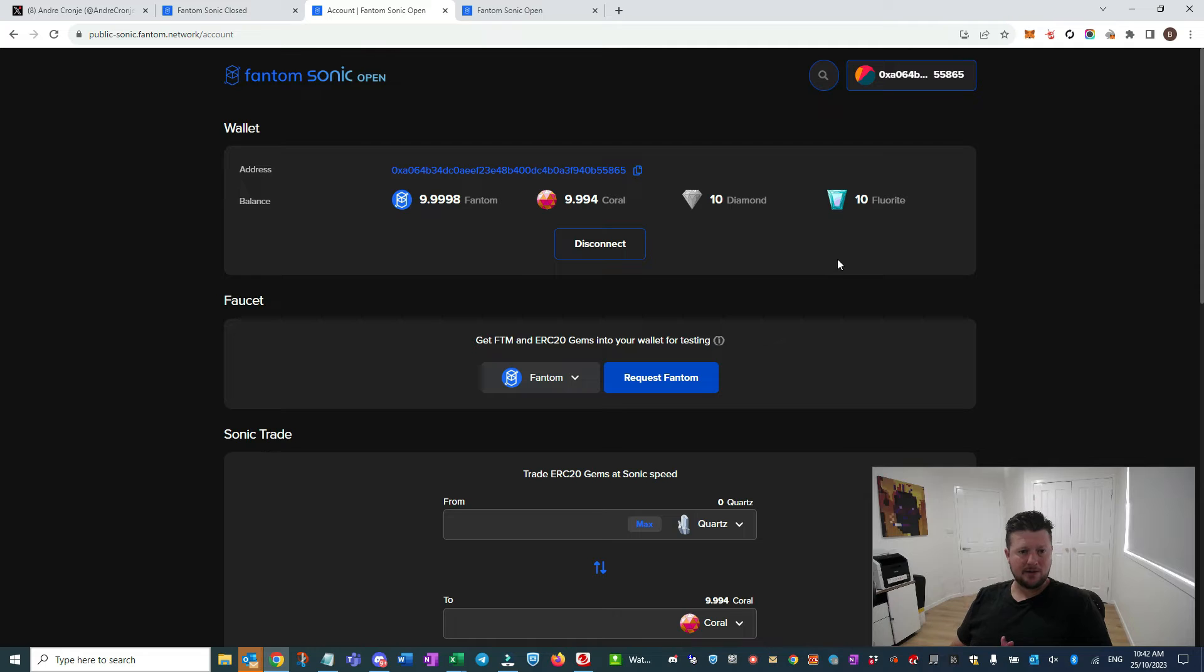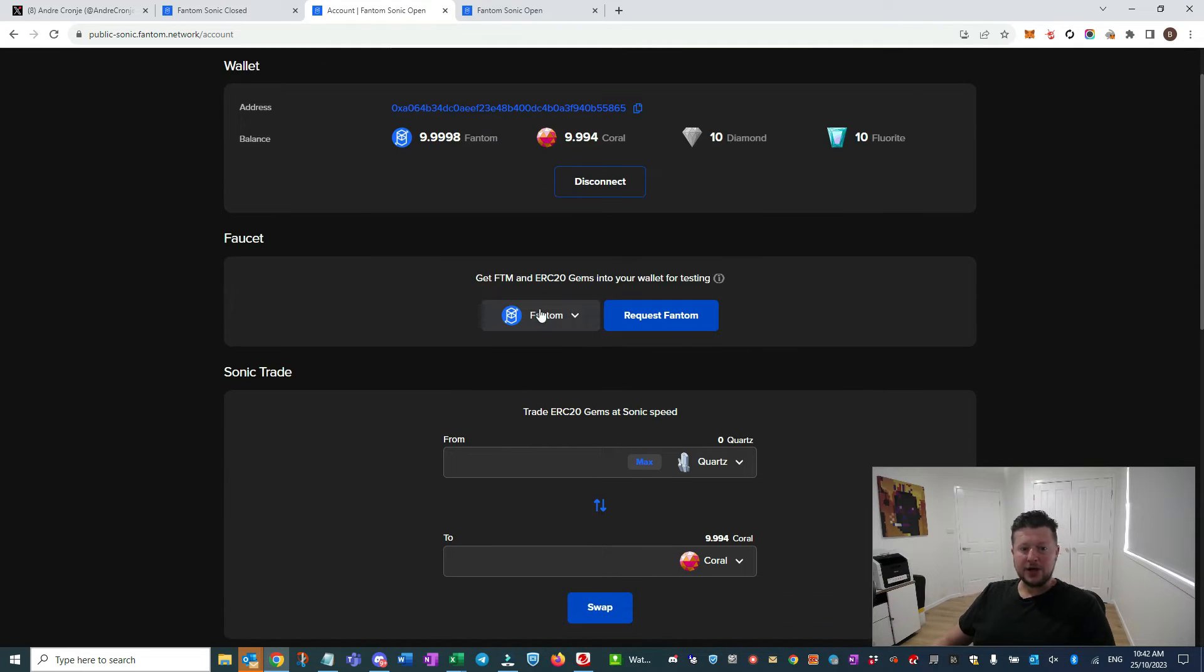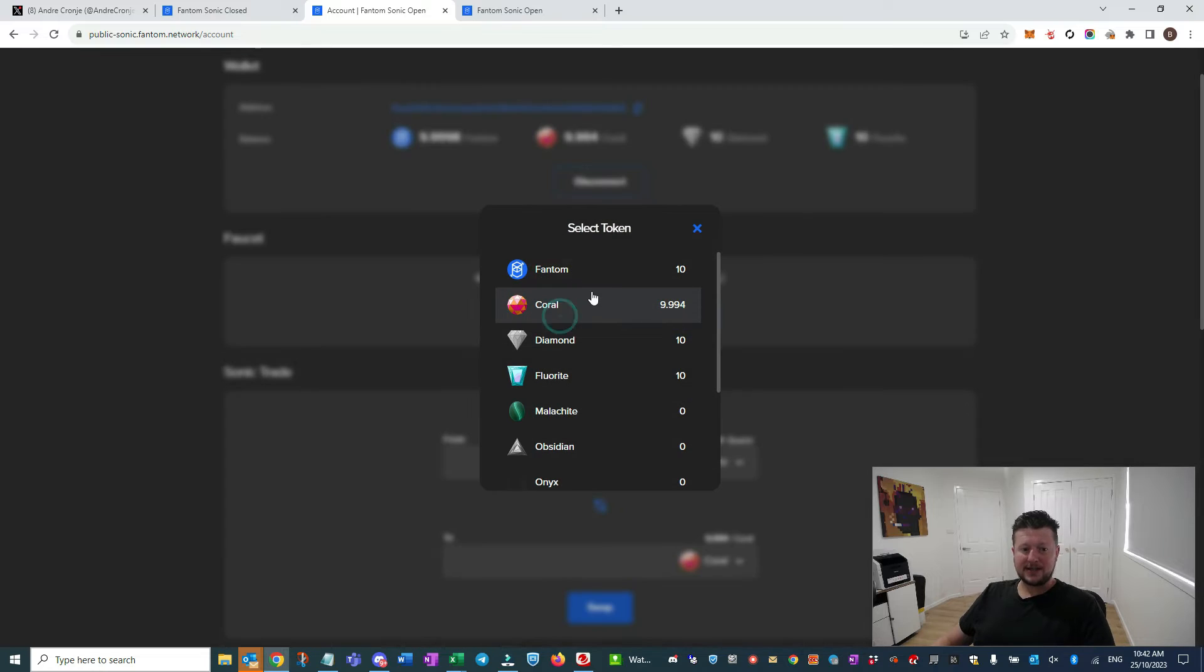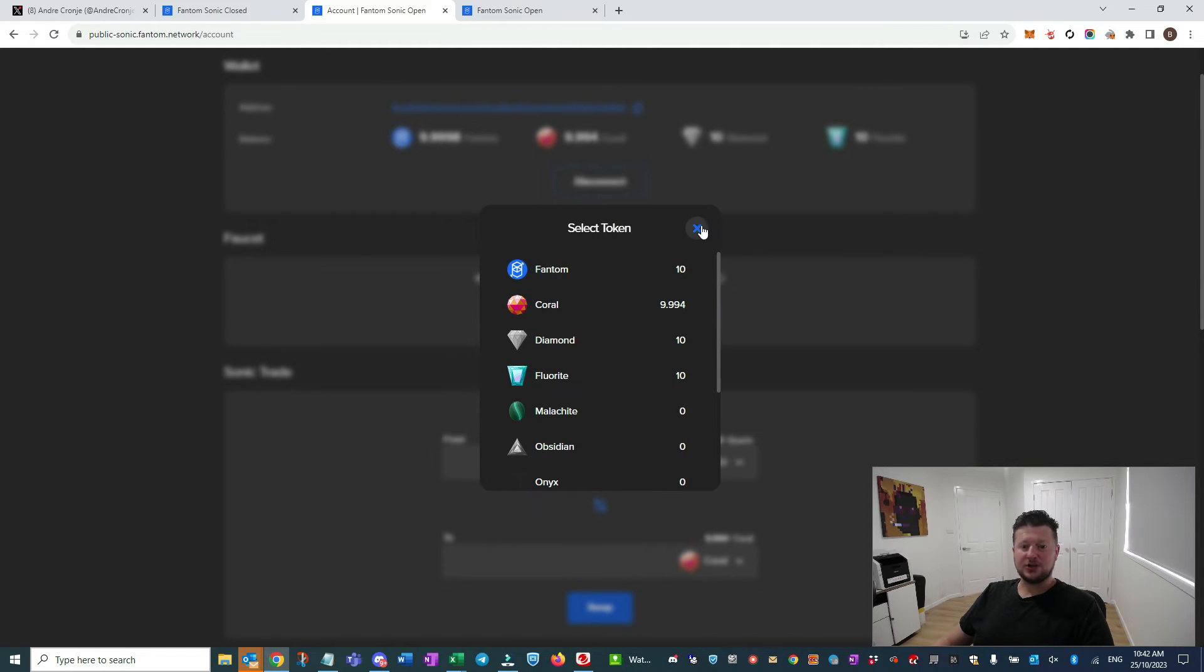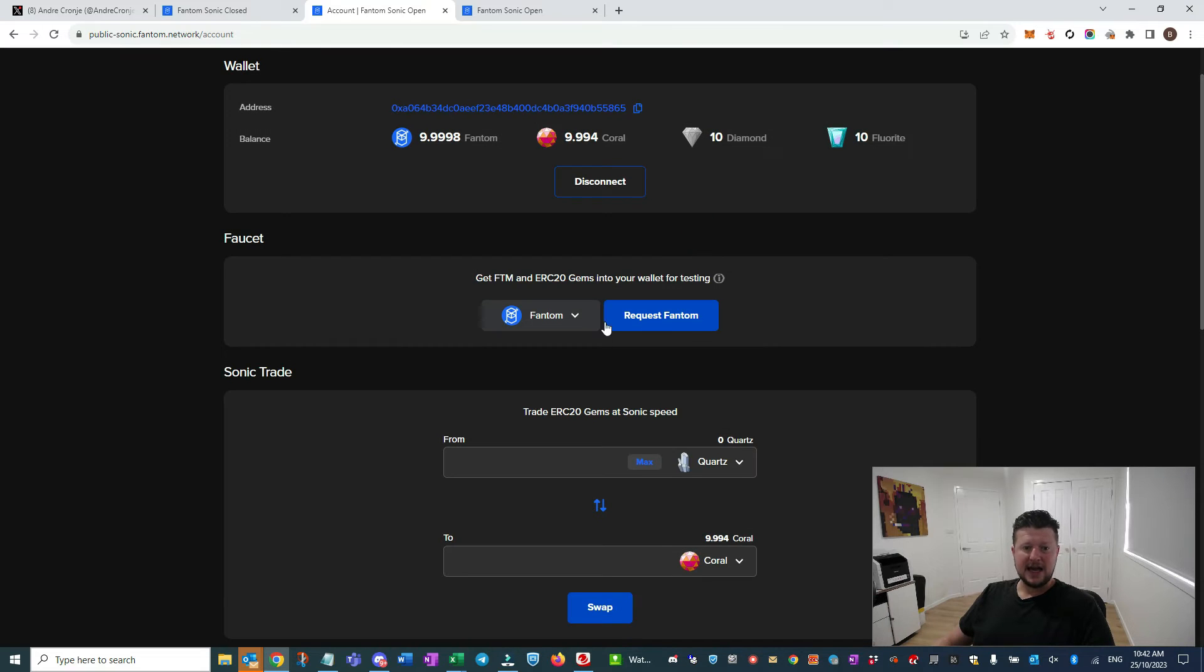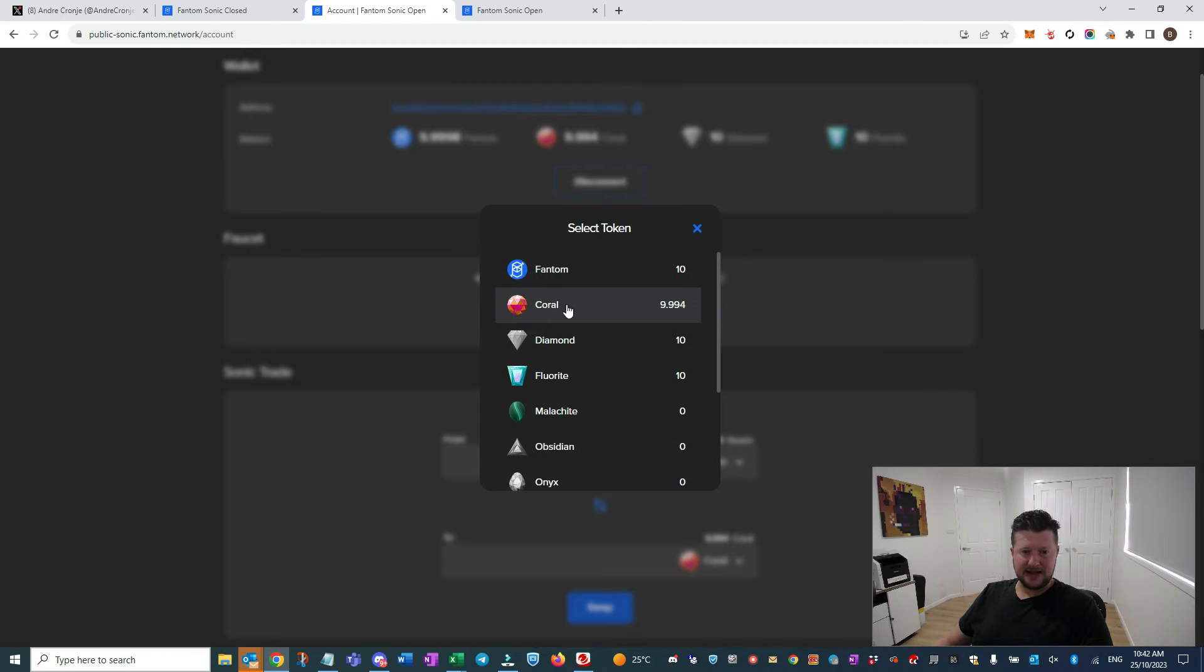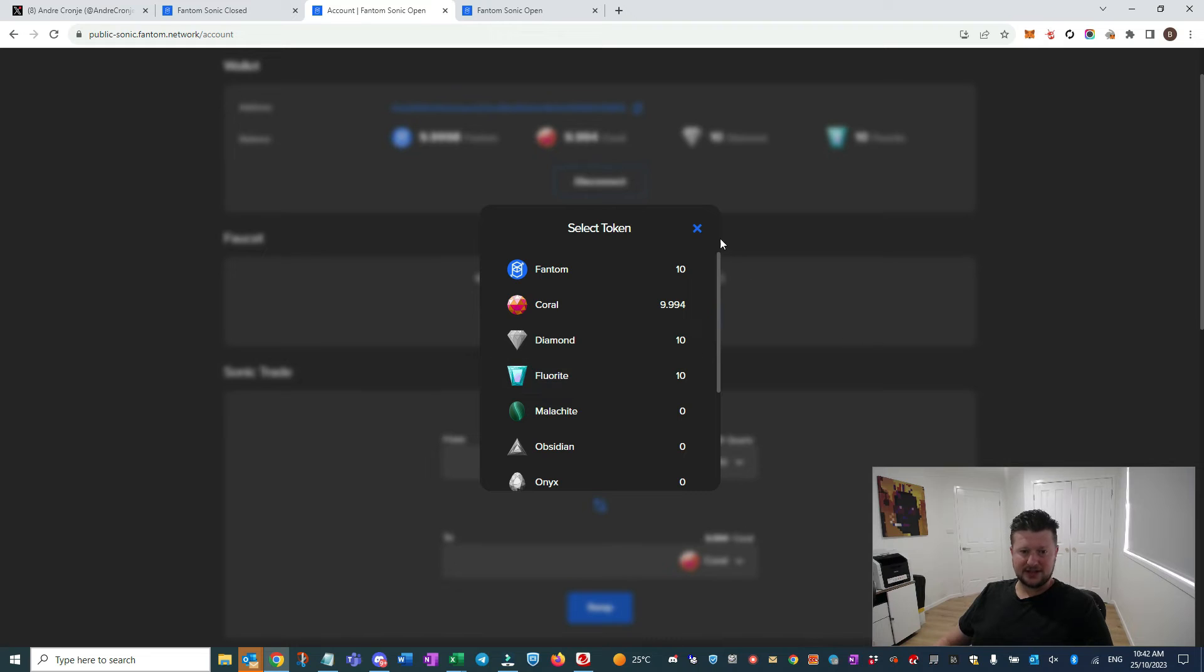It's an interesting test to do - you can come on here and do that yourself. You will need to use MetaMask as it's not supported by other wallets at the moment like Rabby. Come on here, connect your wallet up. You can then request these tokens.